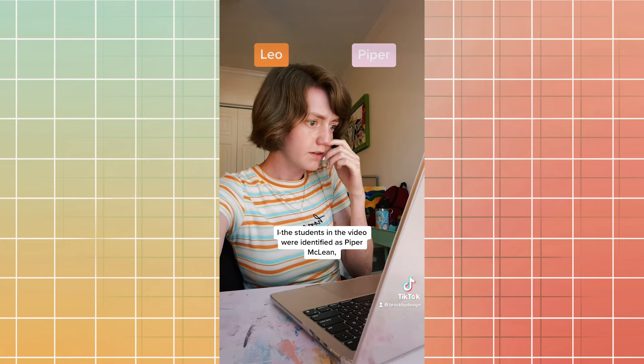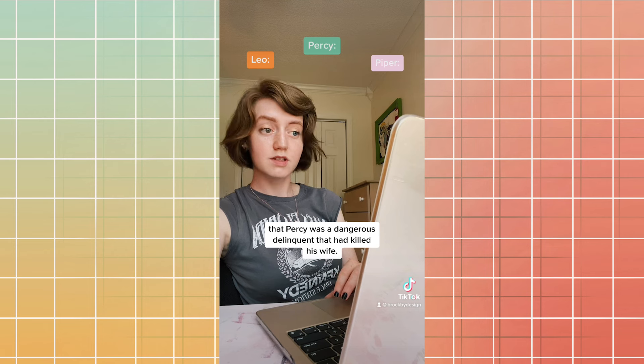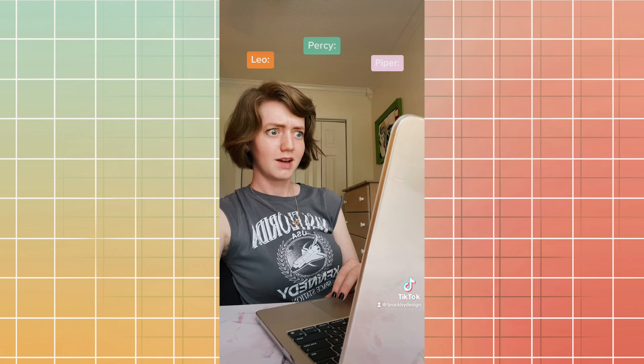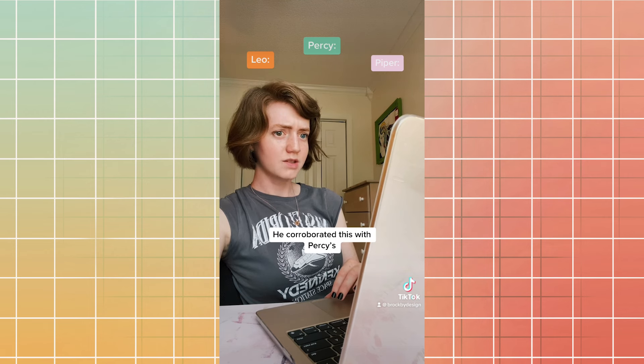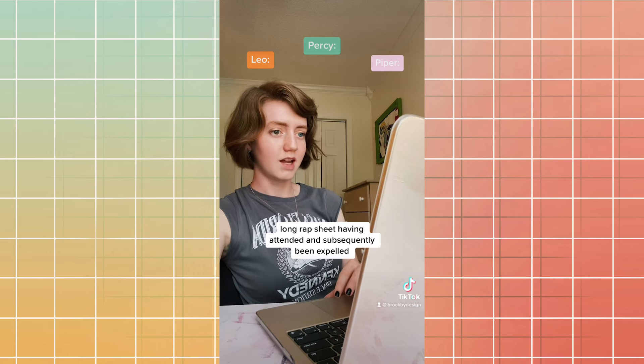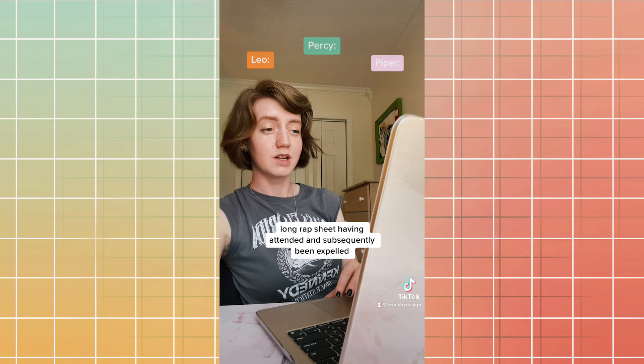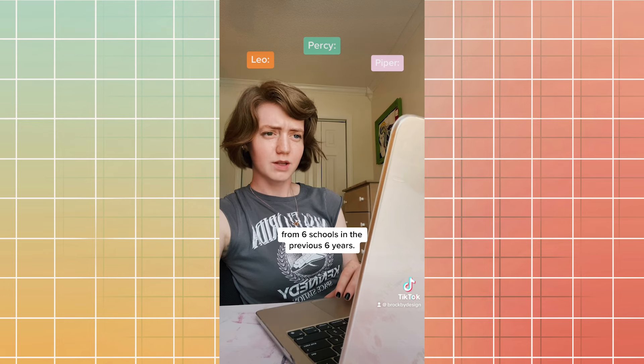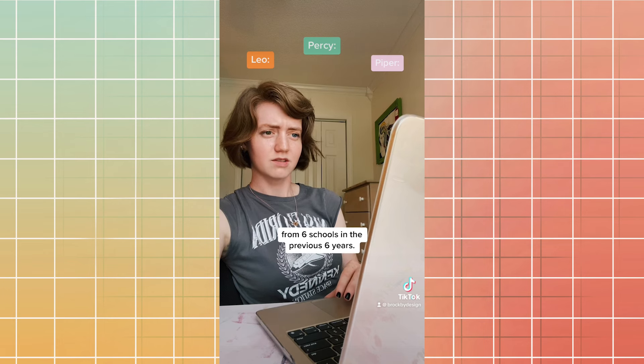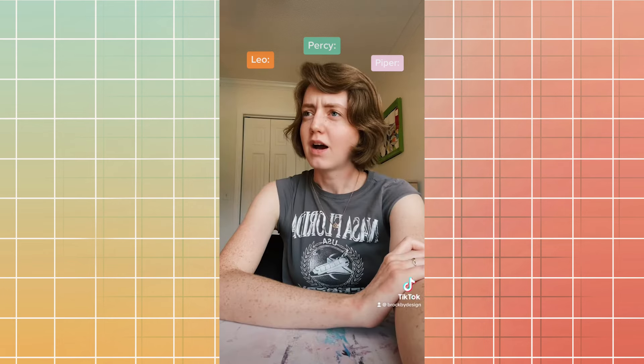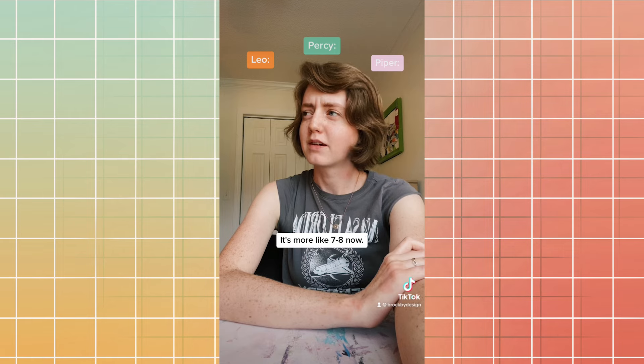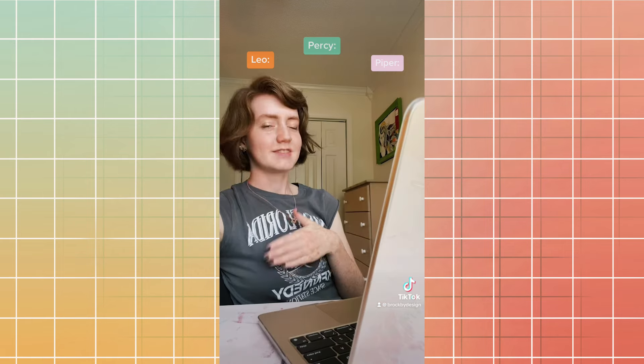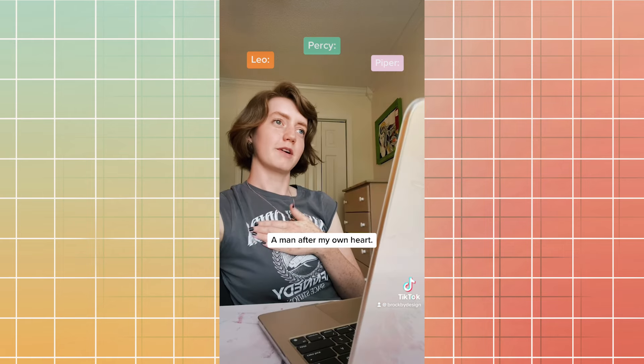Listen. Percy Jackson first appeared in the news at age 12 when he and his mother Sally Jackson went missing after a car accident. His stepfather, Gabe Ugliano, testified to the news that Percy was a dangerous delinquent that had killed his wife. He corroborated this with Percy's long rap sheet having attended and subsequently been expelled from six schools in the previous six years. Is that true? It's more like seven, eight now. A man after my own heart.